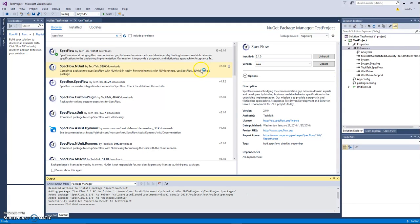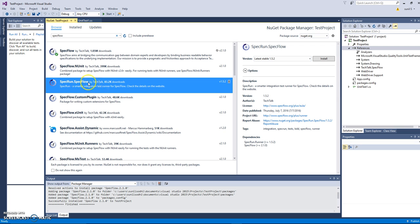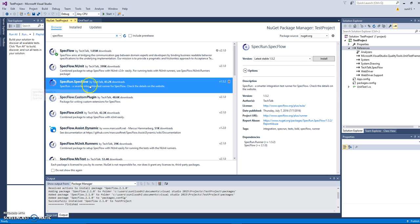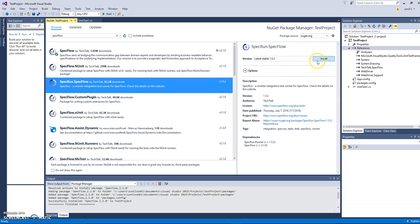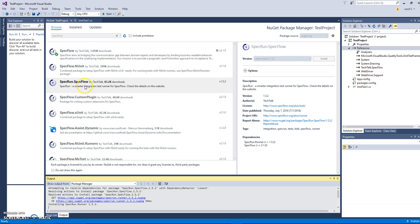This will install SpecFlow and you can also install SpecRun. This is a smart integration test for SpecFlow. You can go ahead and install this one as well. You don't really need to install this one, but I'm just showing you if you need to, how you should install it simply by selecting and clicking on the install button.